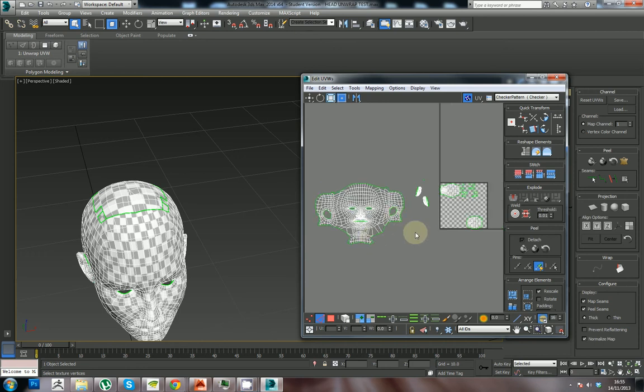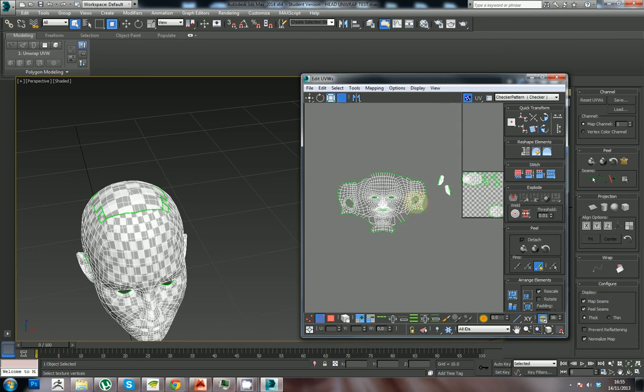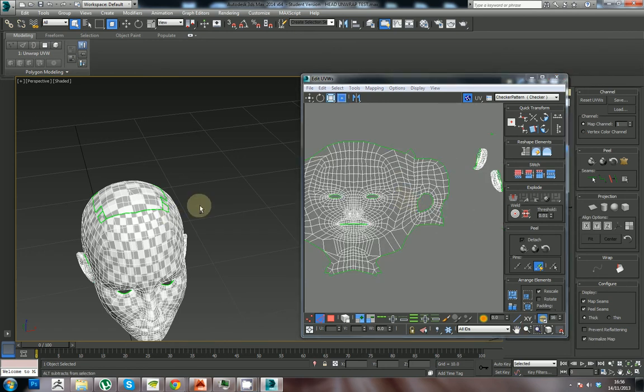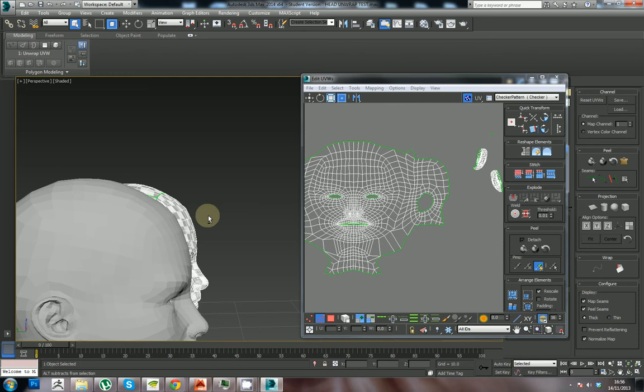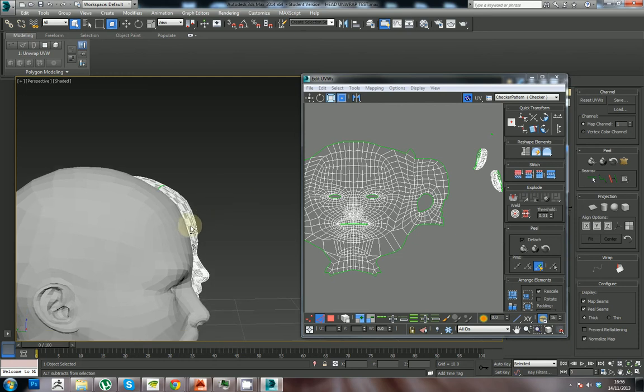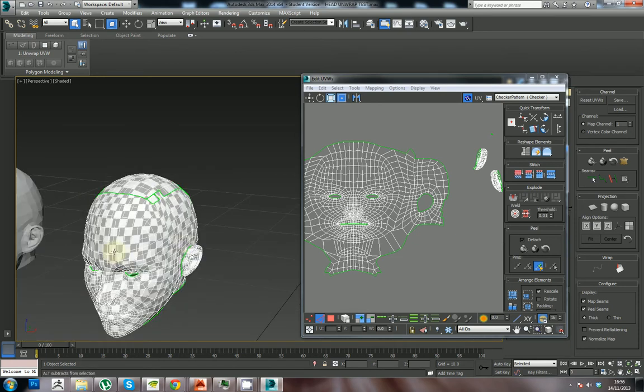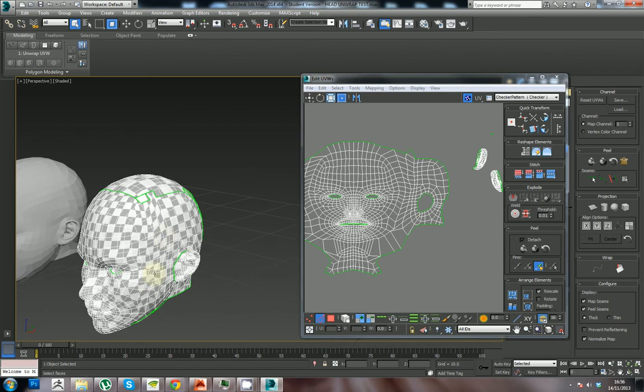Now that I've stitched this up, you can see there's a little bit of stretching going on this side here that I'll have to fix by using the relax options.